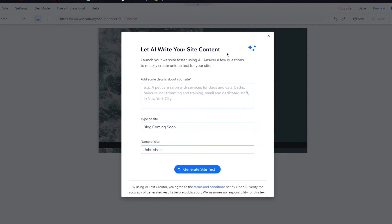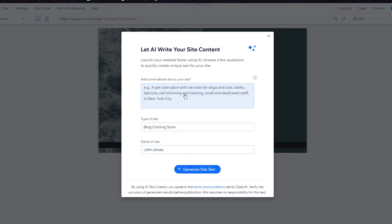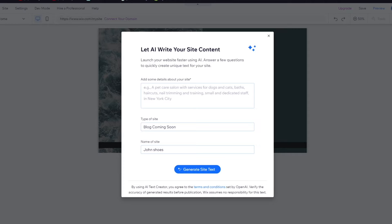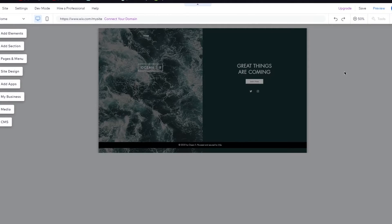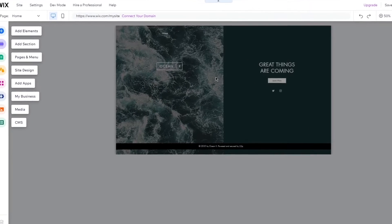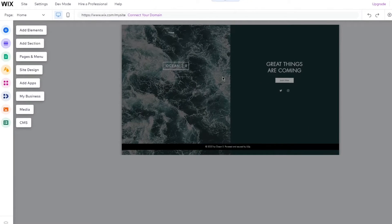Here it says let AI write your site content. To let AI write your site content, it's pretty easy to do that and you can let AI do everything and it will save you a lot of time. But right now I'm going to explain to you how you're going to do this by yourself.